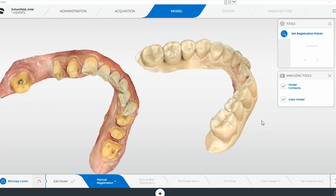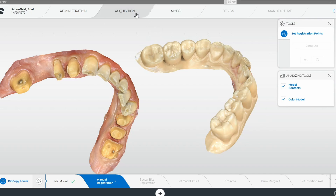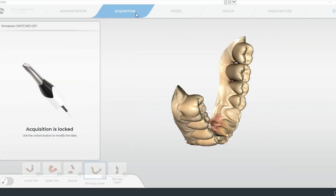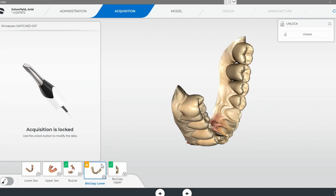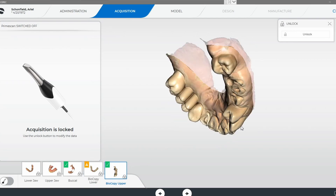Oftentimes the software won't automatically stitch the models for you. So if you go right here into the acquisition phase, you'll get this error message — the green check mark doesn't pop up for your biocopy scan.